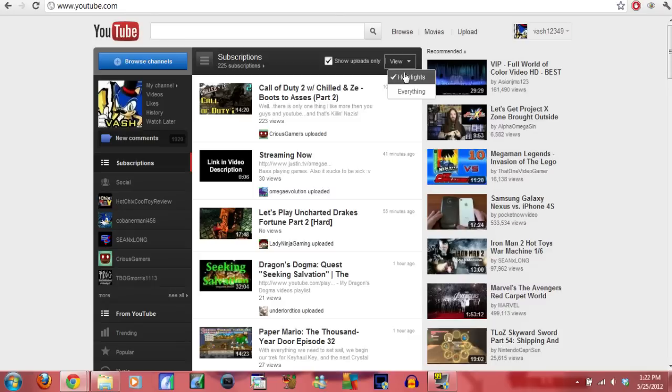Highlights, I think, only gives you specific videos. I don't know why it does highlights. That's fucking stupid. Why would you subscribe to someone and then not want to see their video?